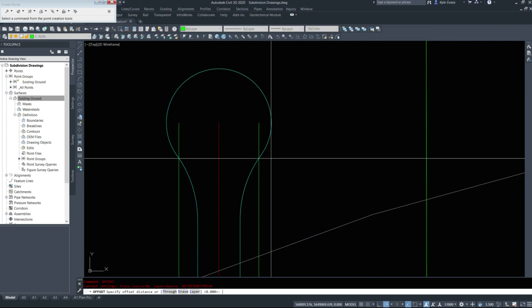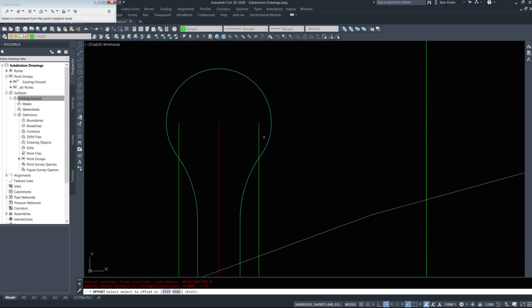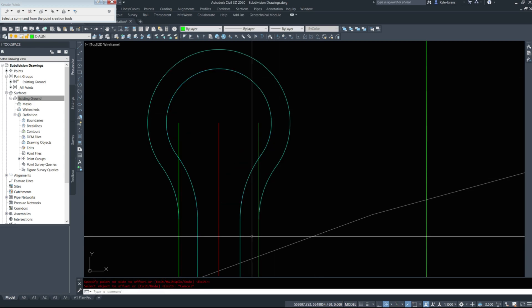we can see 3.75. I'm going to offset this outside cul-de-sac by 3.75.